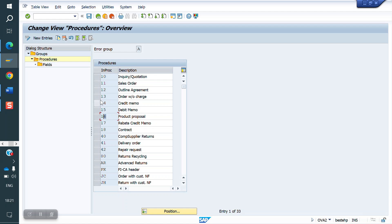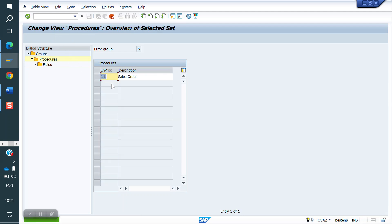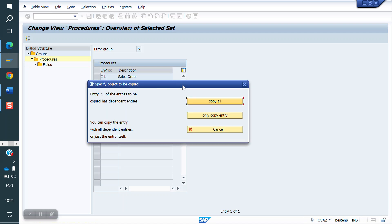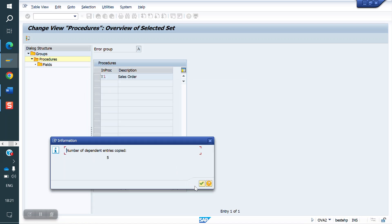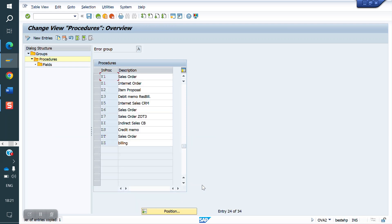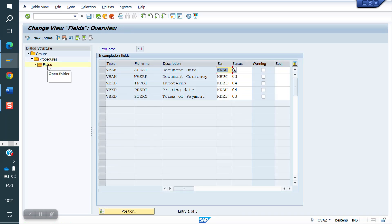Now we are working at order level. We will copy the standard and create our own. I am copying 11 and creating Y1. The client requirement is that we need to add the PO number as an additional mandatory field.